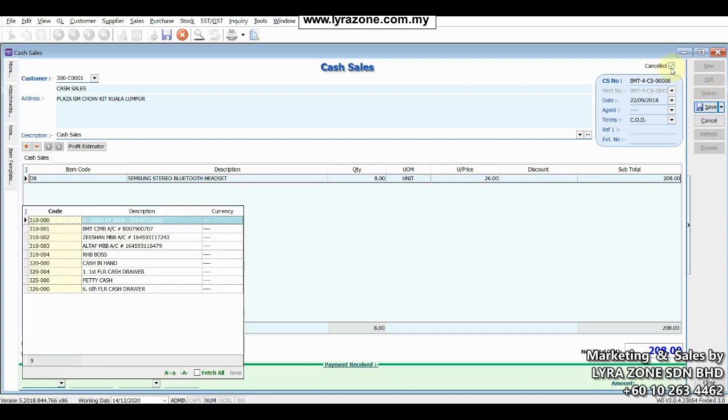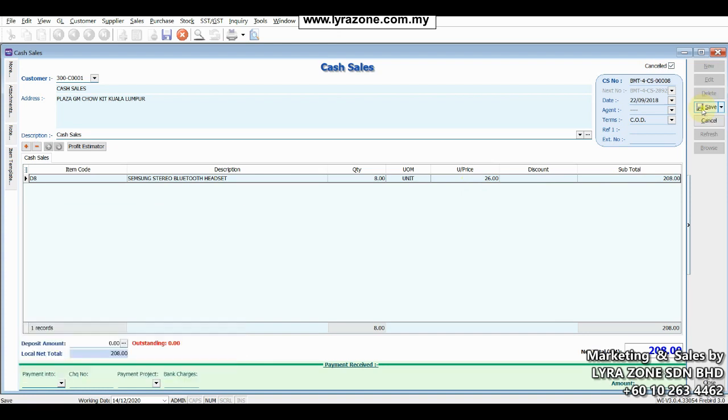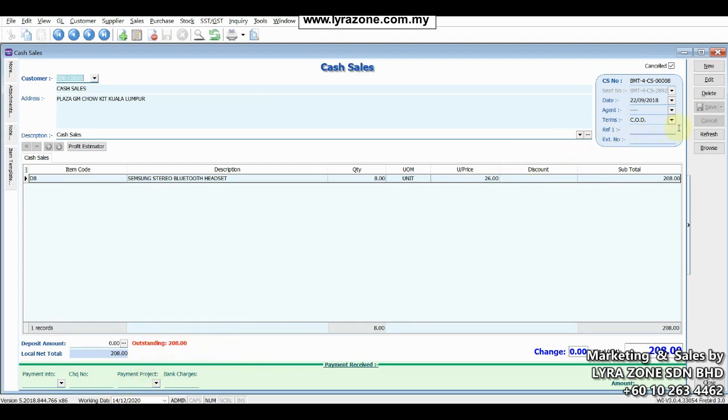Remember I have already checked the cancel here. And then press the save button once again. You see the invoice has saved. The amount came in as outstanding amount. It means the cash sales invoice has been cancelled.